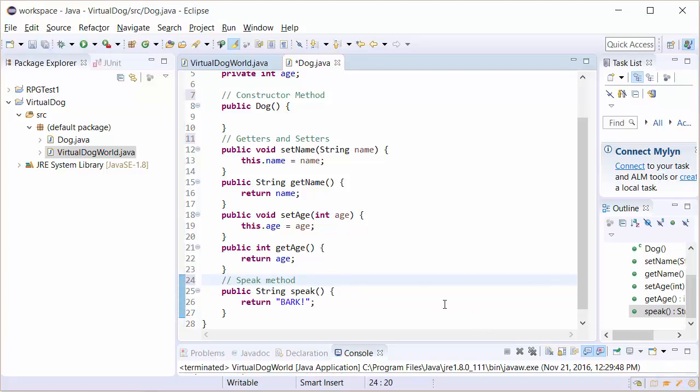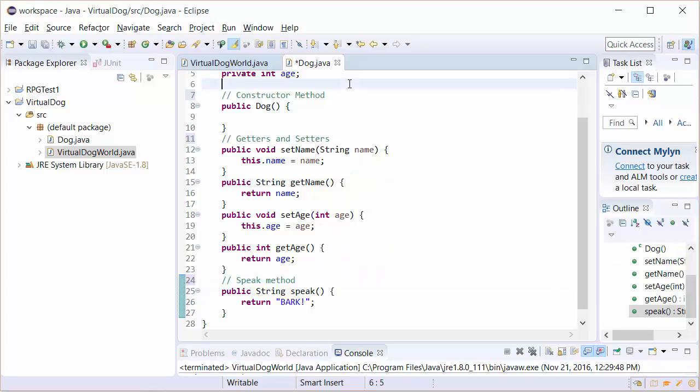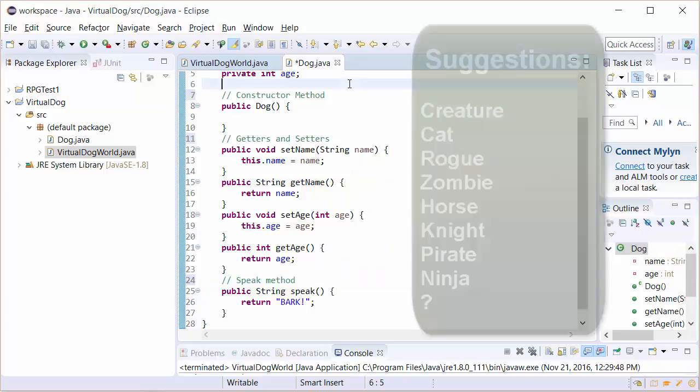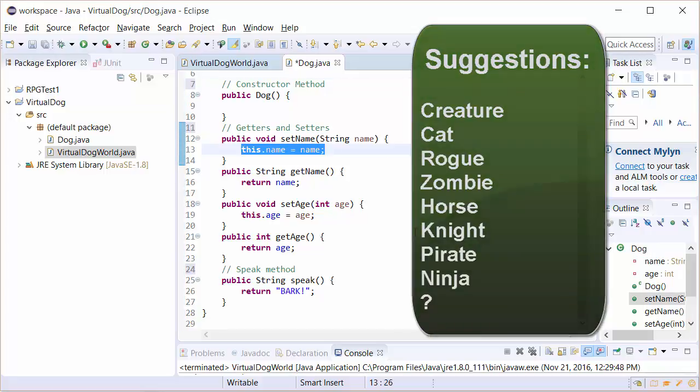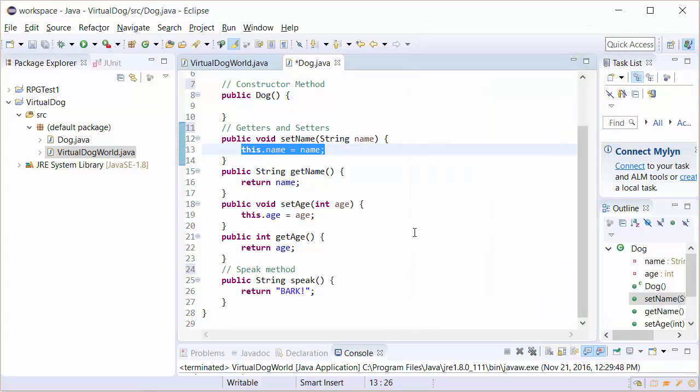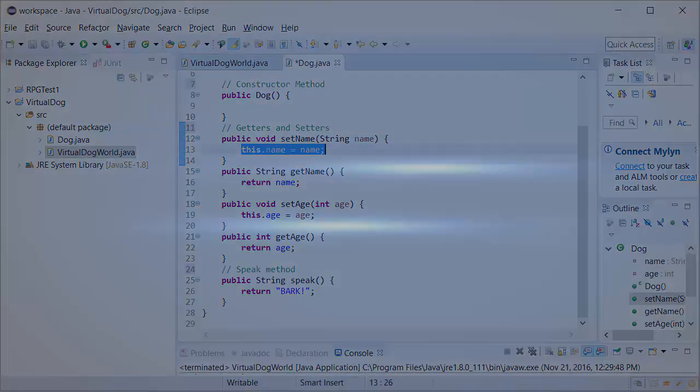Now I have an assignment for you. Your assignment is to create your own virtual object, not a dog. I want you to create a different kind of object. Maybe you want to make a role playing game and you want to have some kind of creature or a rogue or some kind of character. Maybe you want to do an object of a cat. Maybe you want to have some other kind of object. Why don't you write your class, try out your object. Good luck and good coding.